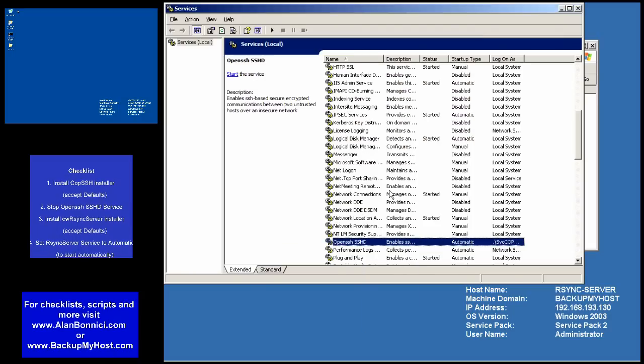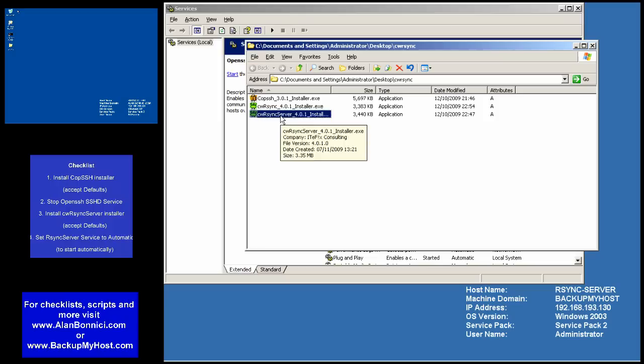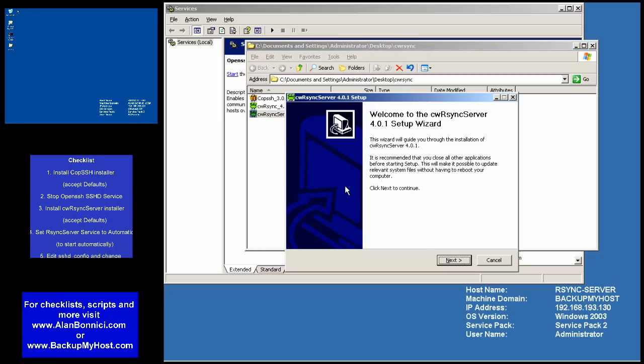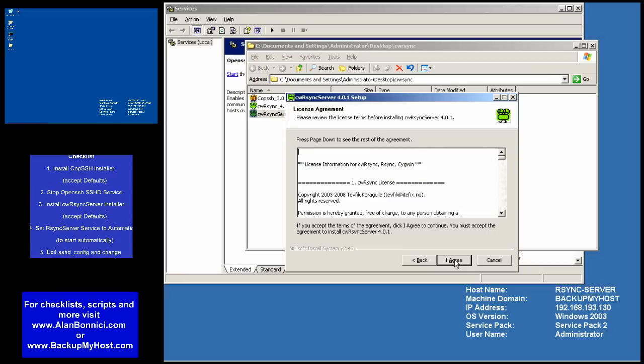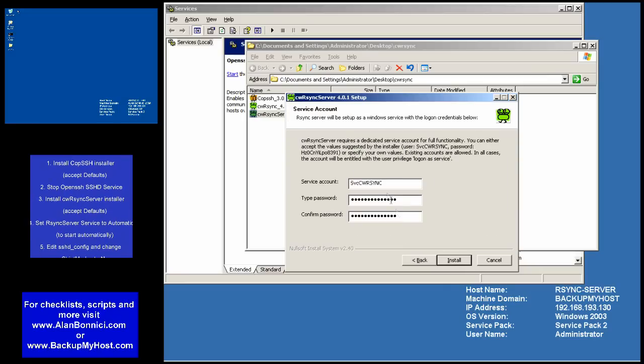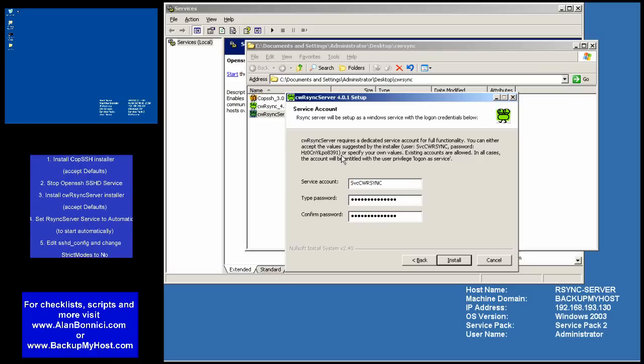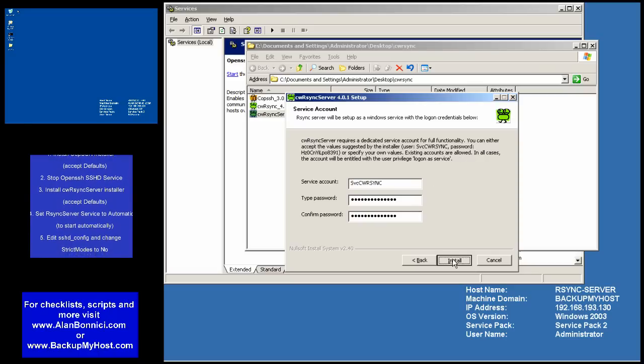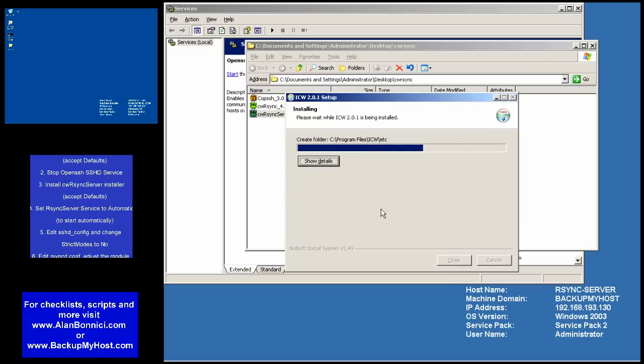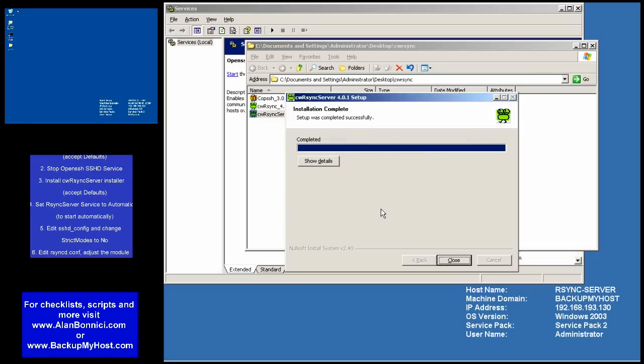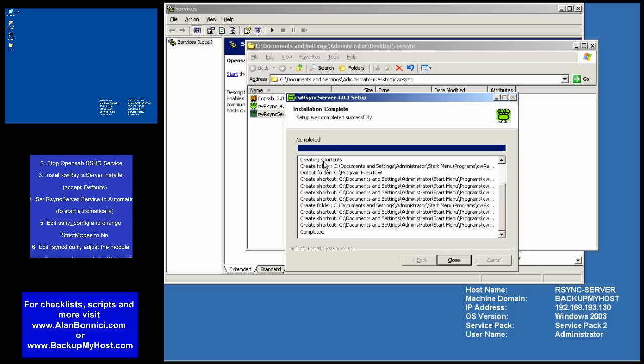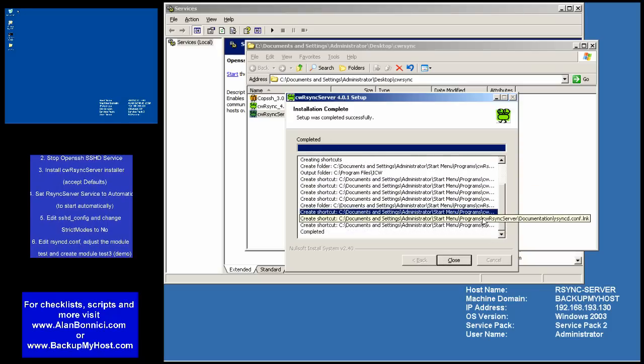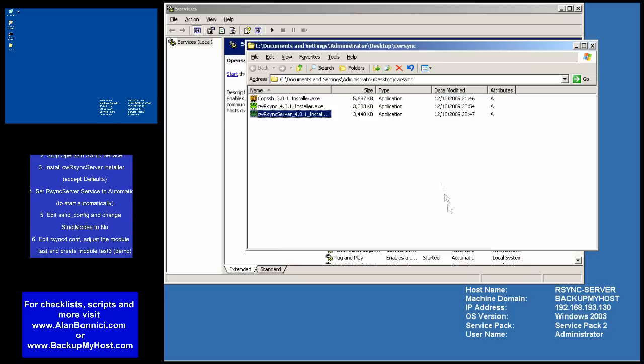Having installed CopSSH, I now go on to install R-Sync itself. I'm accepting defaults and clicking next until the installation finishes. Everything has gone OK.